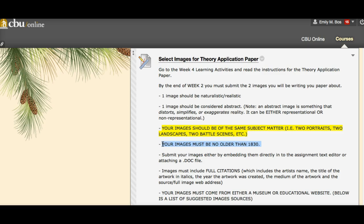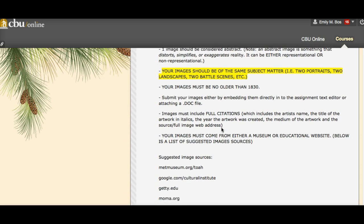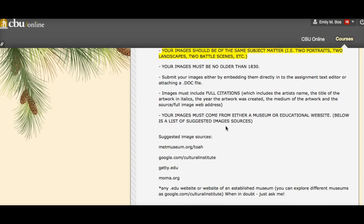No older than 1830 — I will call you out on this. I want them to be from the modern or contemporary era. Submit your images either by embedding them directly into the assignment text editor, as I just showed you in the discussion board, or by submitting a Word document or PDF. Make sure it includes full citation: artist name, title of the work in italics, year the artwork was created, medium of the artwork, and the source or full web address. I want to be able to copy and paste that web address into my browser and go directly to your image. Your image must come from a museum or educational website.